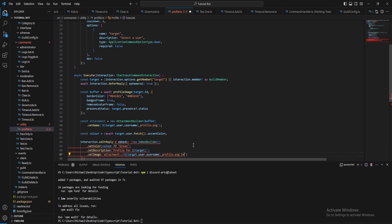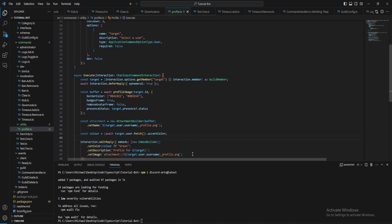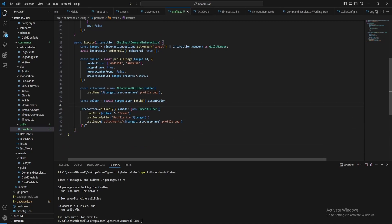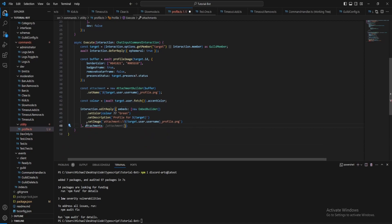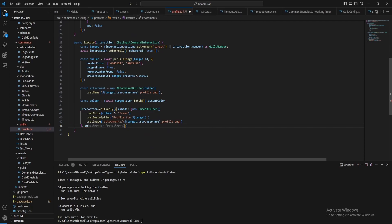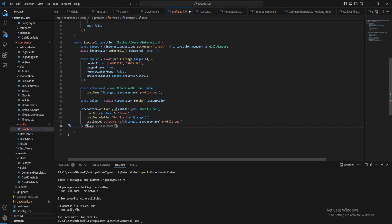And finally what we want to do is just add the attachment. Oh no it's files not attachments, that's attachment. And there we go.